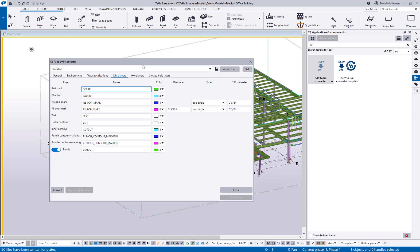Now if you've already got the definitions defined in an older version of Tecla Structures you can still import those definition text files here. So it's not like you have to redefine everything from scratch, you can still use the existing settings that you've already been using.